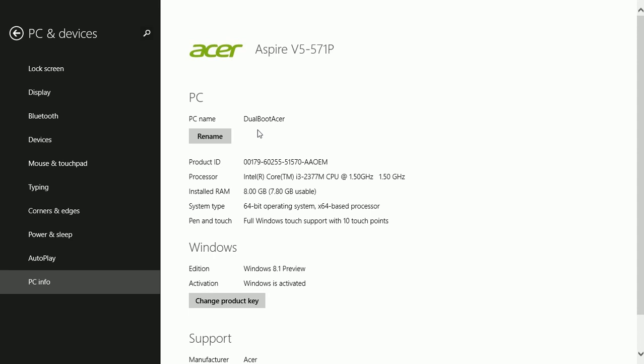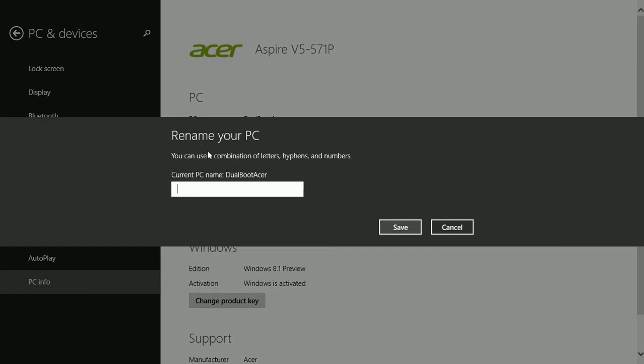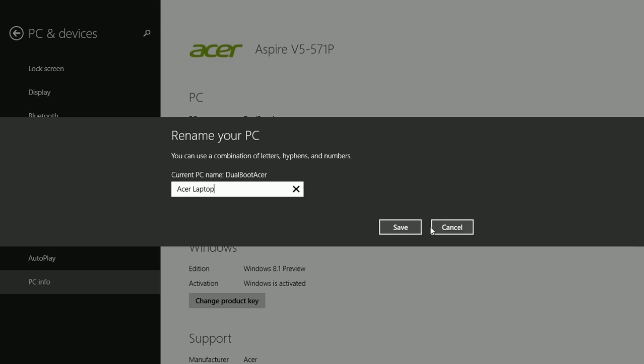As you can see, my PC name is Dual Boot Acer. I don't want it to be named that anymore because I'm not going to dual boot. Click Rename, I'll type the new name, and I'll click Save.